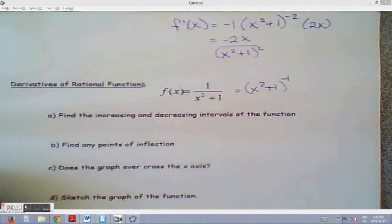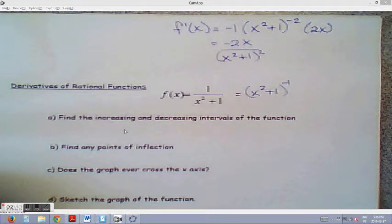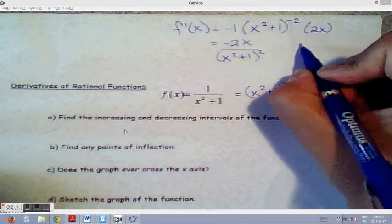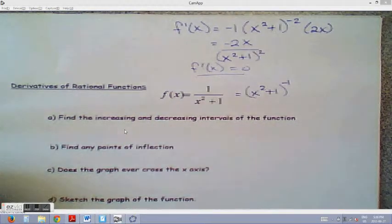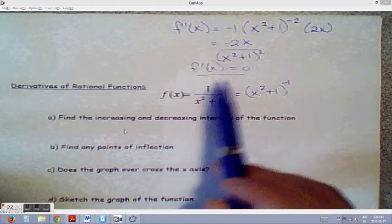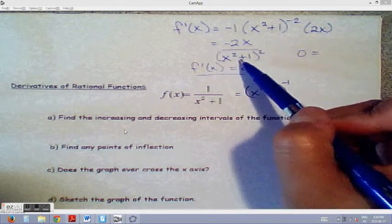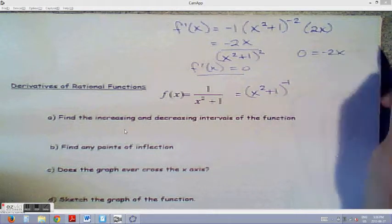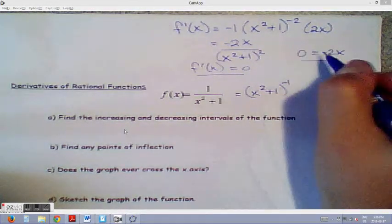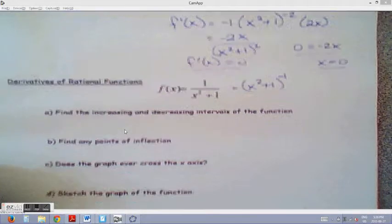For intervals of increase and decrease, we need to find critical numbers by setting the first derivative equal to zero. Multiplying through by the denominator leaves us with negative 2x equals 0, so x equals 0 is our critical number. I'll set up a table checking values on either side of 0, using negative 1 and positive 1.